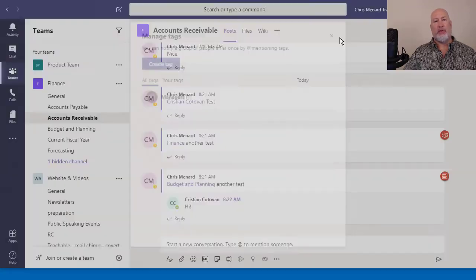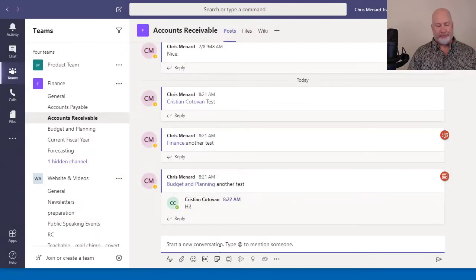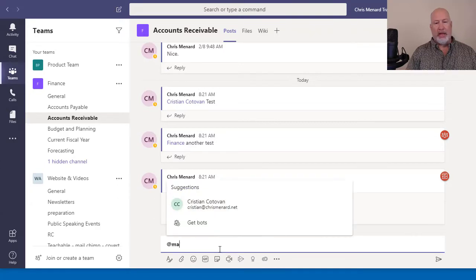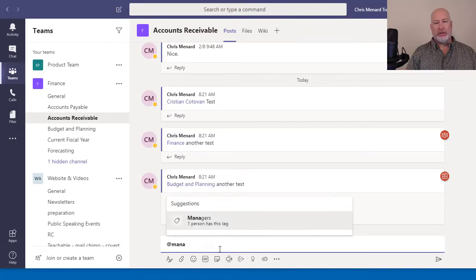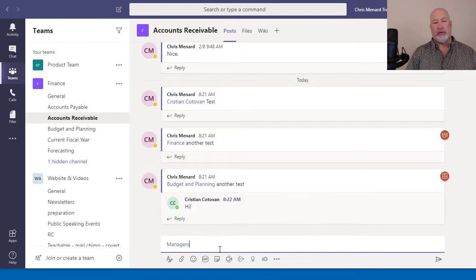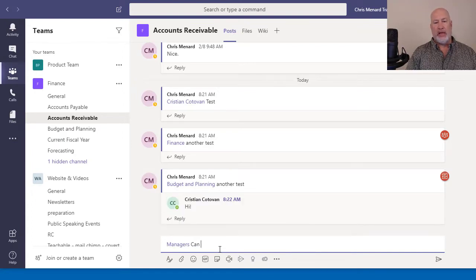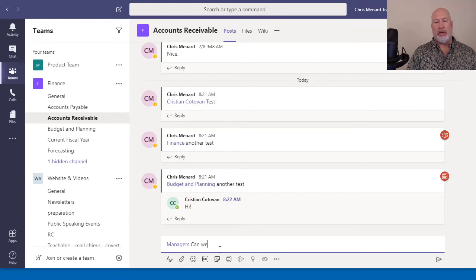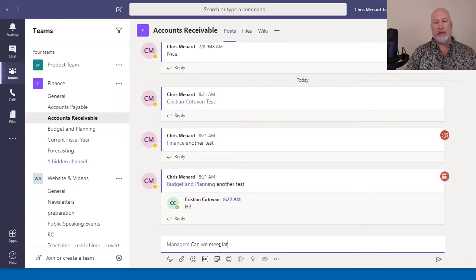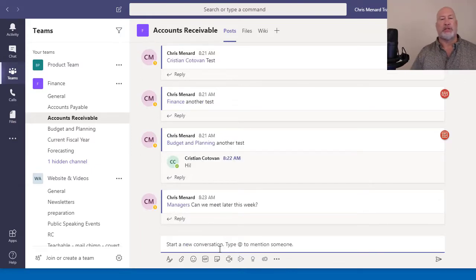Let's go see if that works. And then I'll make one more at managers. It tells me how many people have this tag. It says one. Can we meet later this week? So I just sent that to all the managers.